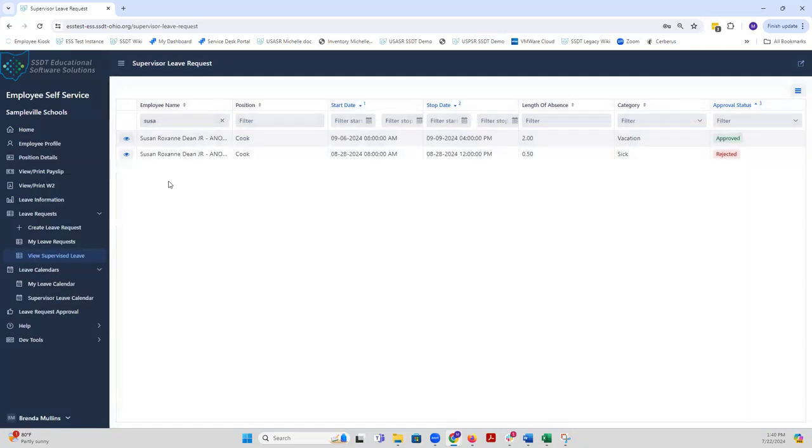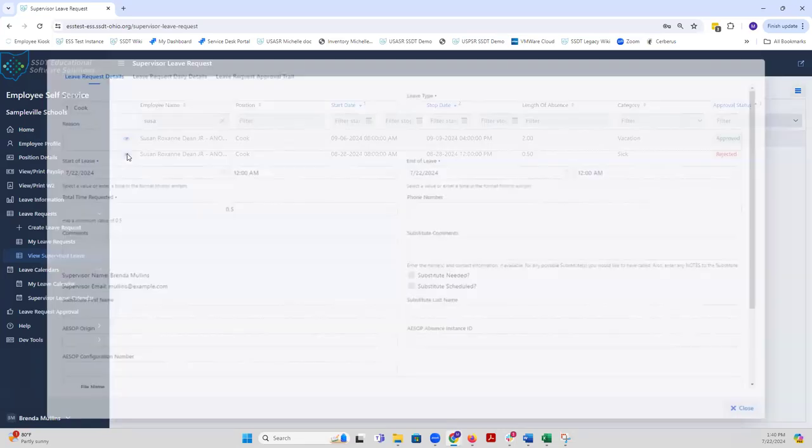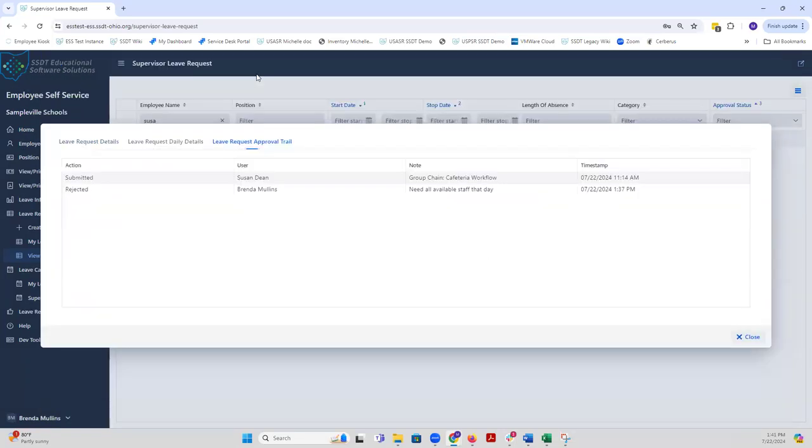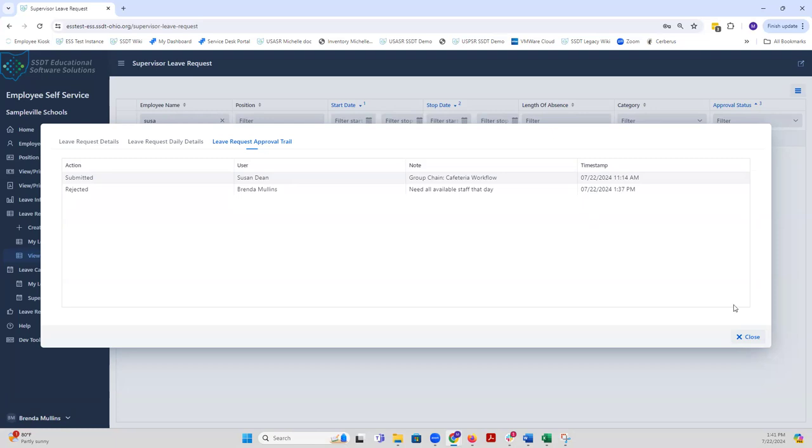If I go to the rejected one and view that, again if I go to the leave request approval trail, it'll show when Susan originally submitted it, and then it will show that it's been rejected by Brenda, and the note is included as well just a few hours later.